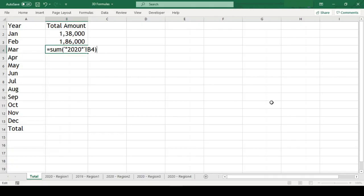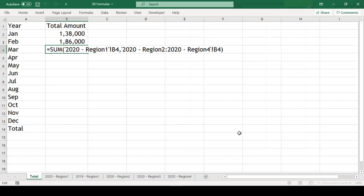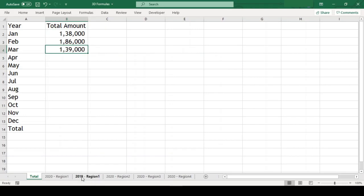So with this, we have reduced the length of formula even more and we got the result. When we go back to our formula, we can see that Excel has changed our formula and has smartly included all the worksheets which had the text we provided in their names and excluded the one which didn't. Let us copy this formula in all the cells.